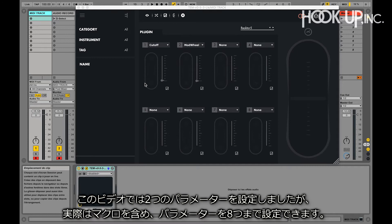In this video, we've only mapped 2 parameters, but you can map up to 8 parameters, including macros.